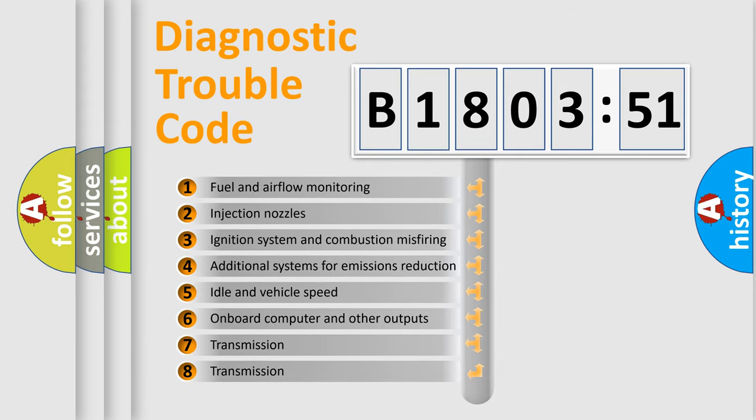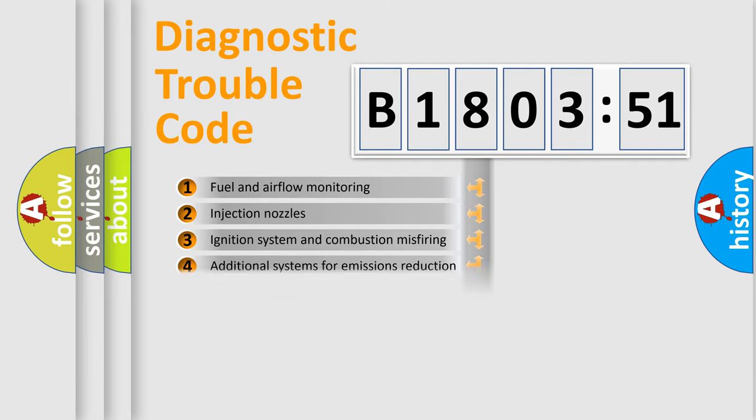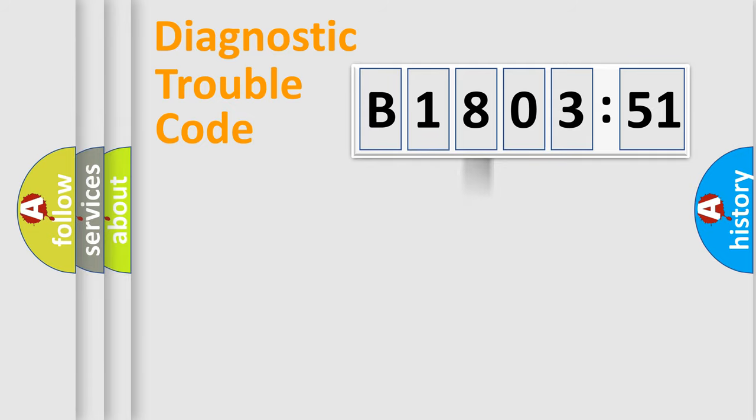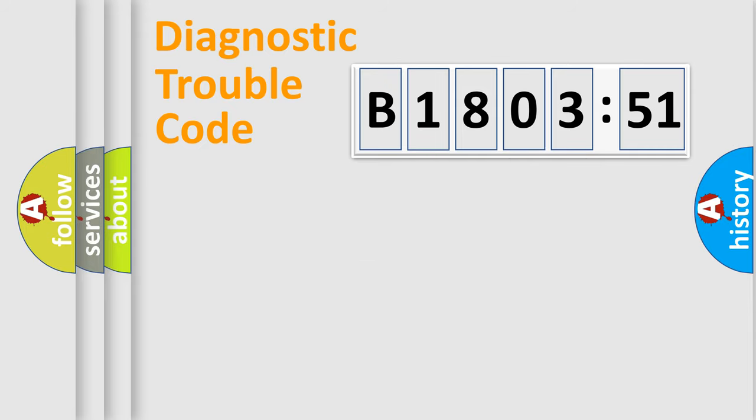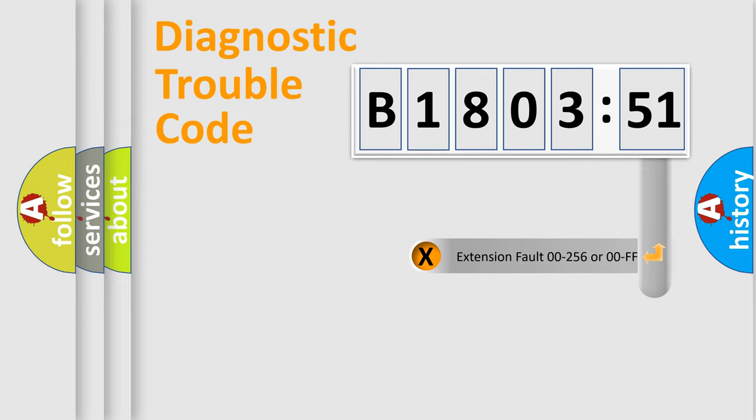The third character specifies a subset of errors. The distribution shown is valid only for the standardized DTC code. Only the last two characters define the specific fault of the group.